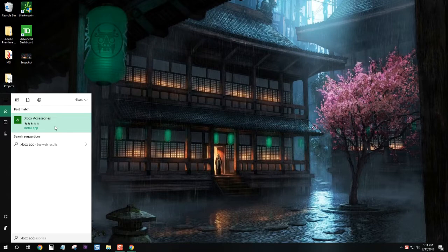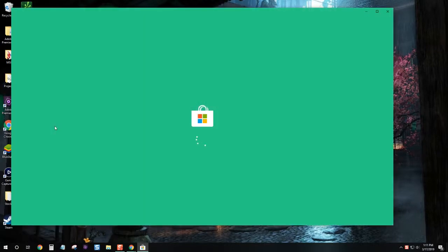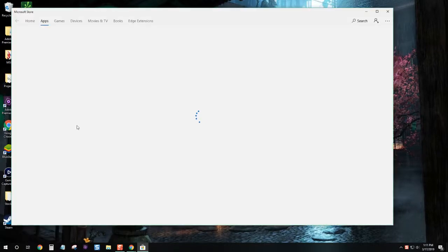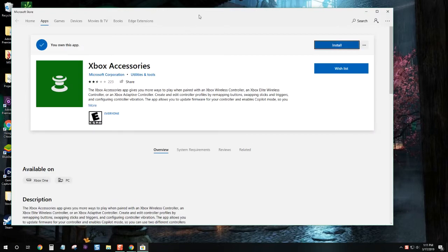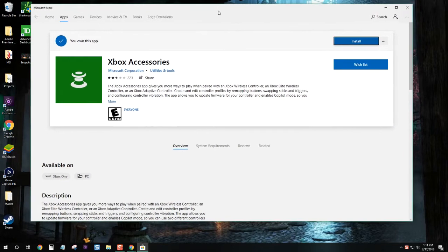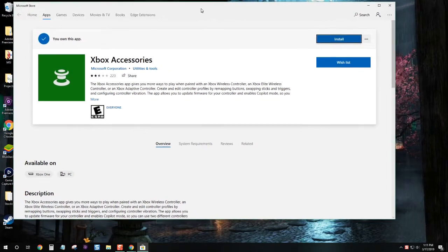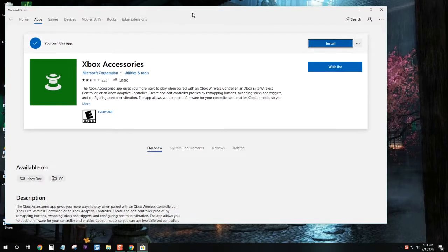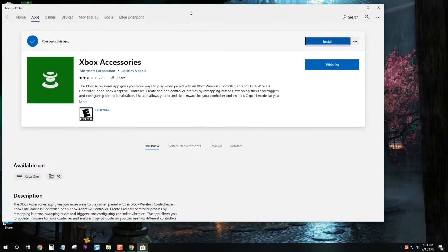We'll select that and that will open up the app page. Here we are, Xbox Accessories.